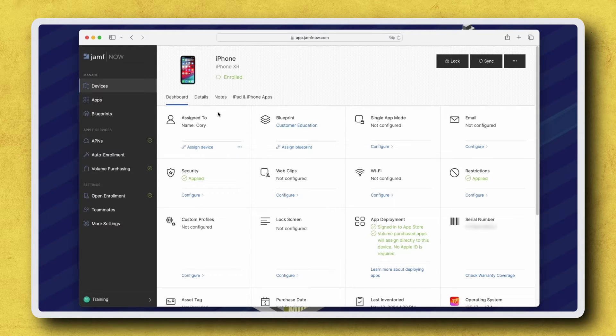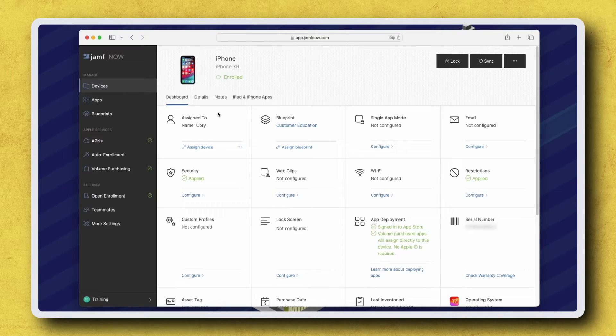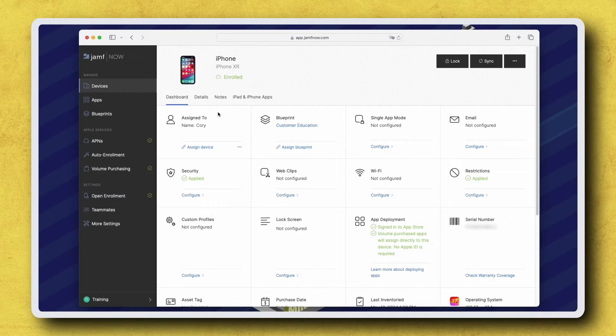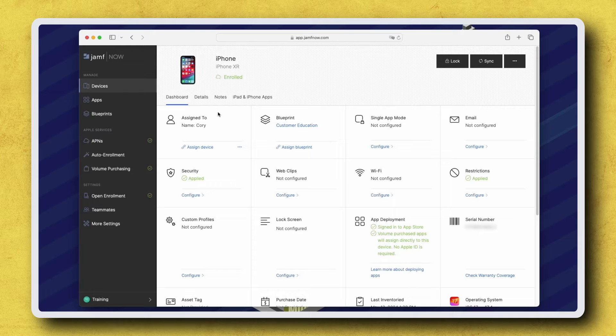To successfully enable Lost Mode, the target device must be supervised and able to receive MDM commands, so it must be powered on and connected to a network.